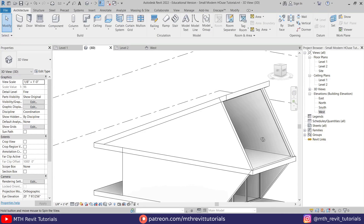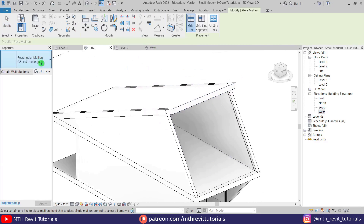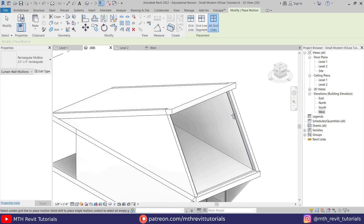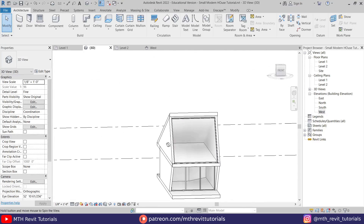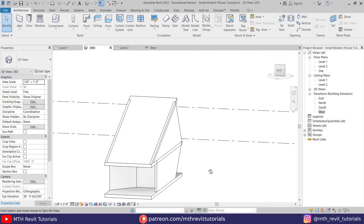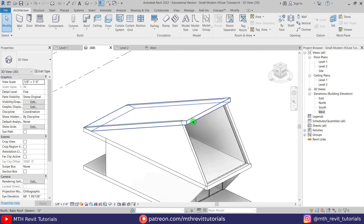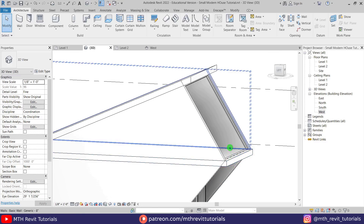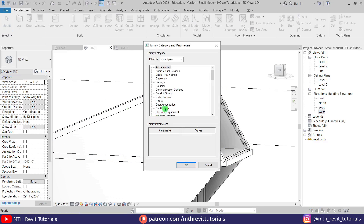Now we can add mullions to this curtain wall. Let's select Mullion from here and use the 2.5 inch by 5 inch rectangular mullion. Select All Grid Lines, pick the grid line here — it's looking a lot better. I think we're almost done modeling this simple yet very beautiful modern house. We only need to clean up the edges — this one and this one. For that we can use void extrusion. Let's go to Component, click the drop-down, and select Model In Place.